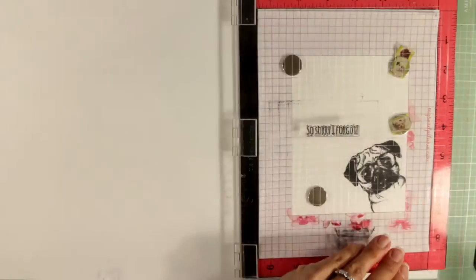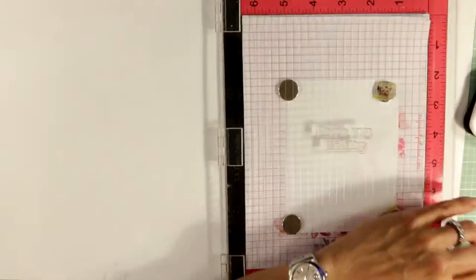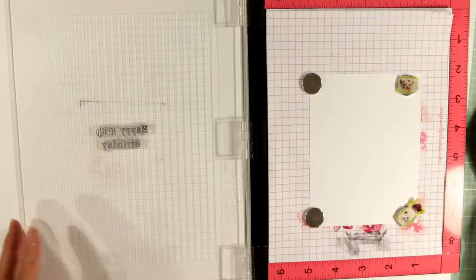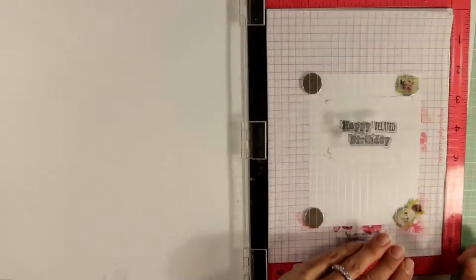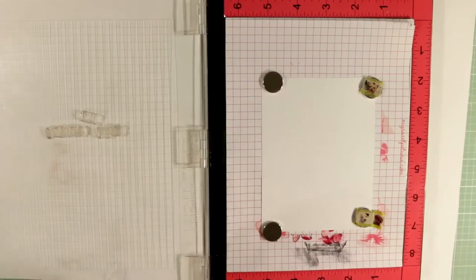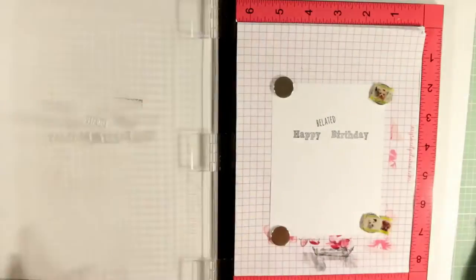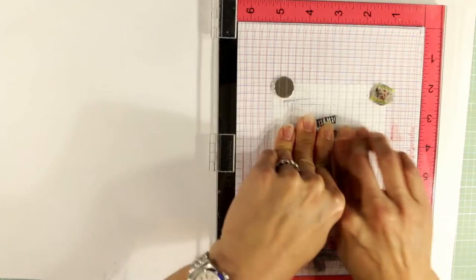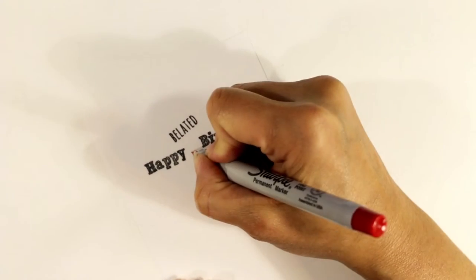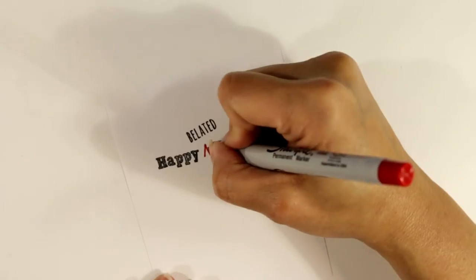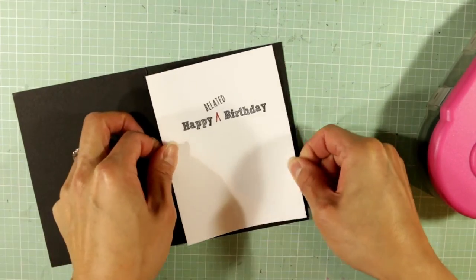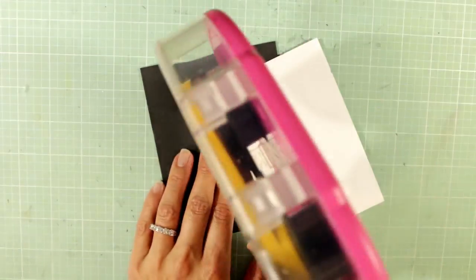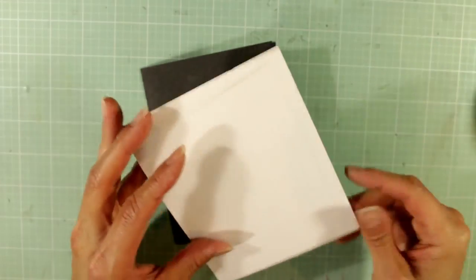For the sentiment I'm using a Gerda Steiner howl are you stamp set. The first sentiment on the front of the card says 'so sorry I forgot' and then the inside says happy belated birthday. You see me stamping it out here and I didn't like the way that looked so I'm gonna try it again. Now I'm gonna do happy birthday on one line and then belated kind of askew and above it. I like that much better because now I get a chance to doodle a little carrot symbol with a red ultra fine sharpie marker. I think that adds a little whimsy to it. I'm just gonna position that inside as the card liner and then the front of the card gets that little pug dog popping in saying so sorry I forgot.